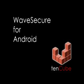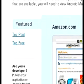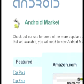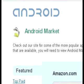This is a demo of WaveSecure, mobile security software on the Android platform. You can download and install the application by visiting Android Market on your phone.